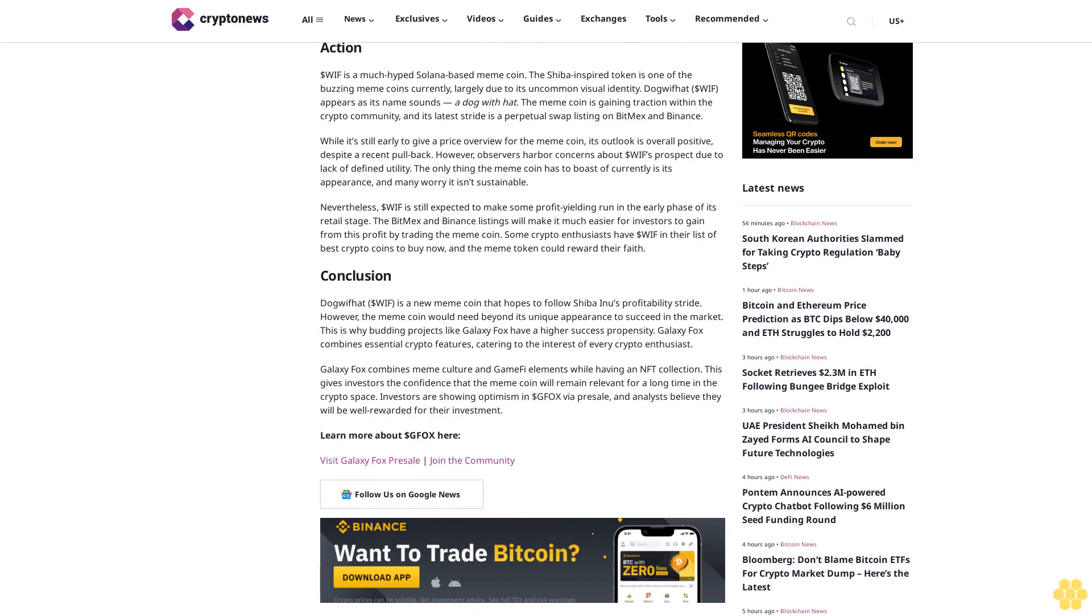Nevertheless, $WIF is still expected to make some profit-yielding run in the early phase of its retail stage. The BitMEX and Binance listings will make it much easier for investors to gain from this profit by trading the meme coin. Some crypto enthusiasts have $WIF in their list of best crypto coins to buy now, and the meme token could reward their faith.